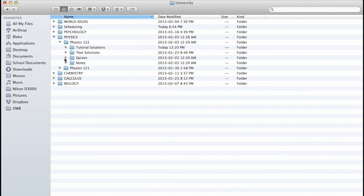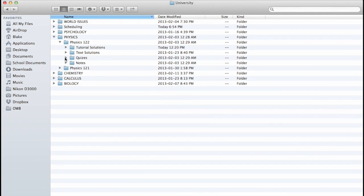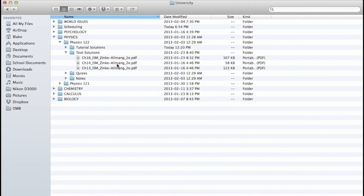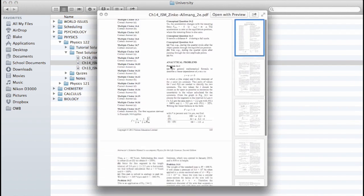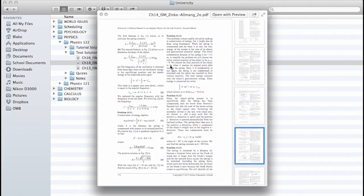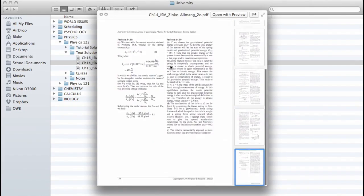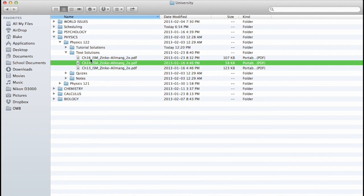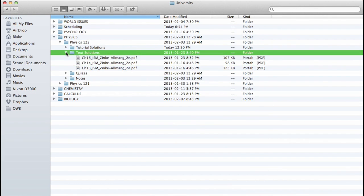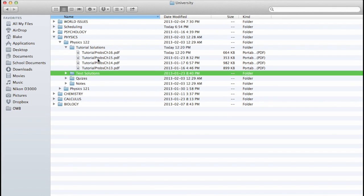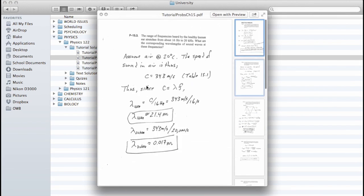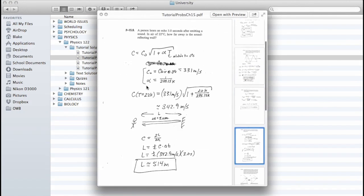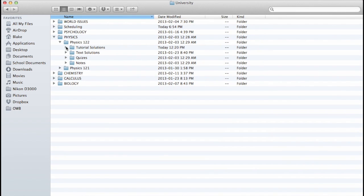So I keep those there to refer back to and check my answers. I also have text solutions. So we're assigned problems out of the textbook to do. And these are the solutions that the book publisher offers. So I also have PDF files of those. And the tutorial solutions are the solutions to the problems that are in the book in addition to the text solutions. So I keep those in there as well.